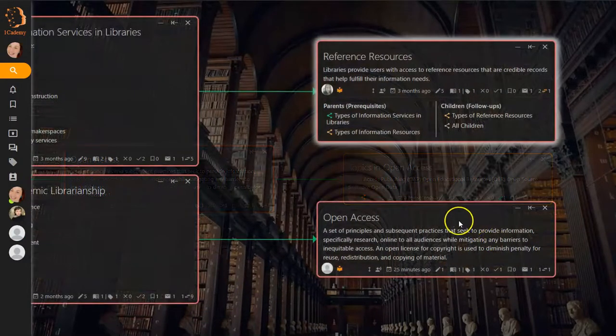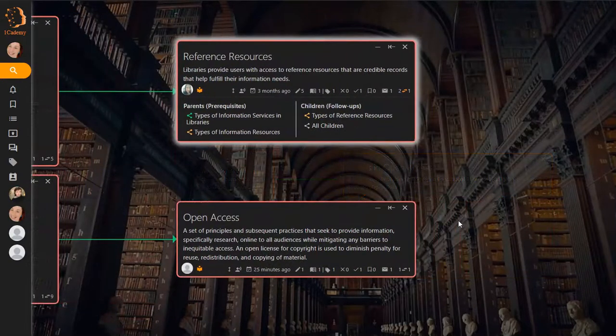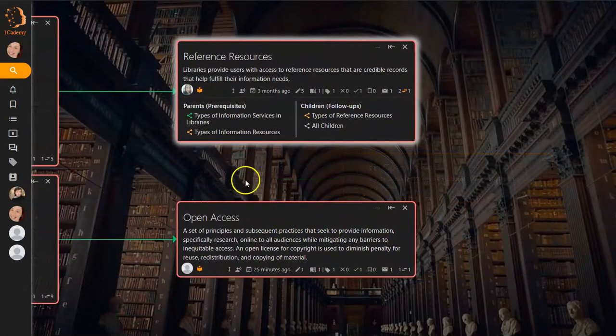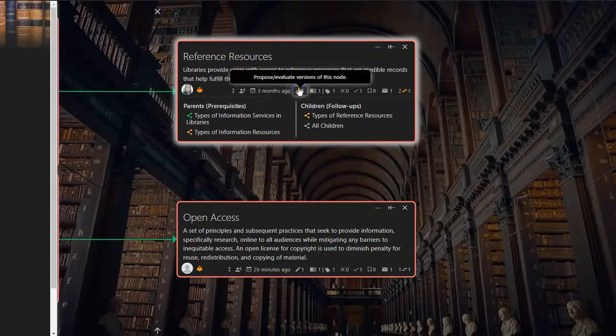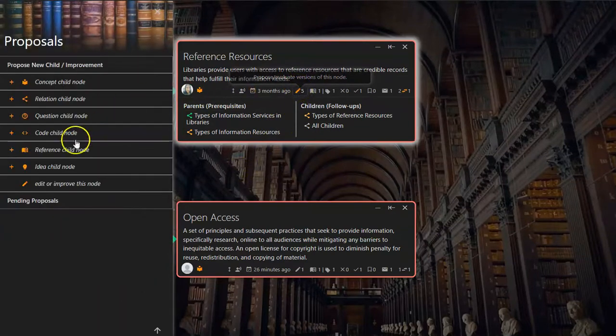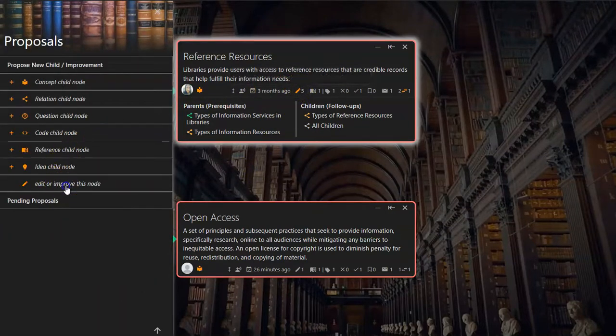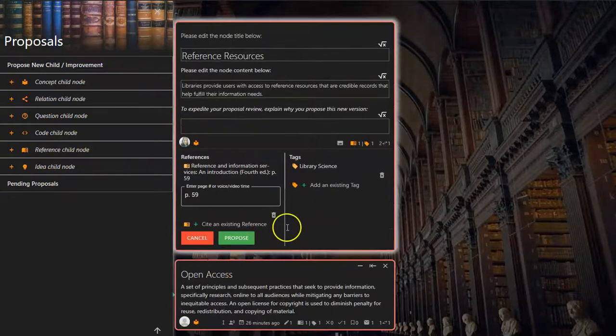Alternatively, we could link any appropriate prerequisite that already exists on the map by editing that node to add Open Access as a parent.